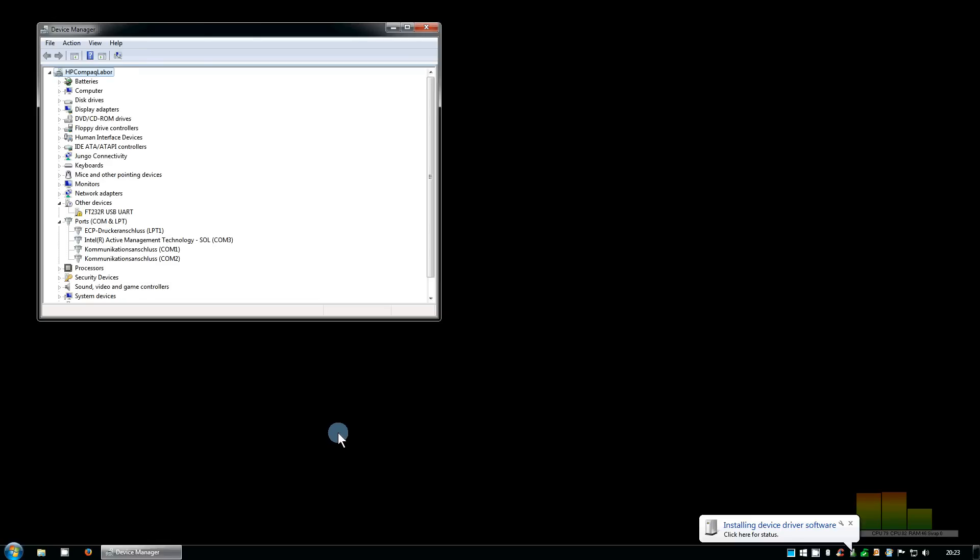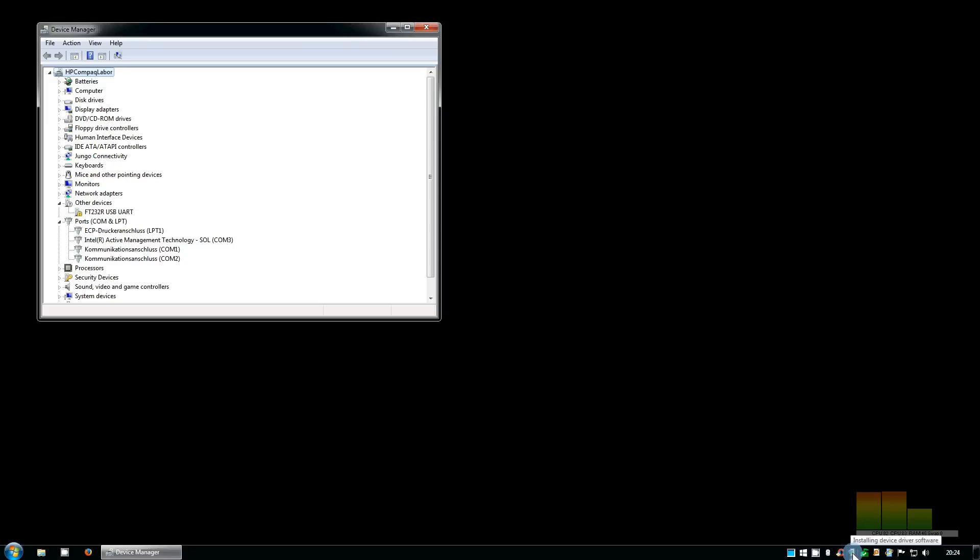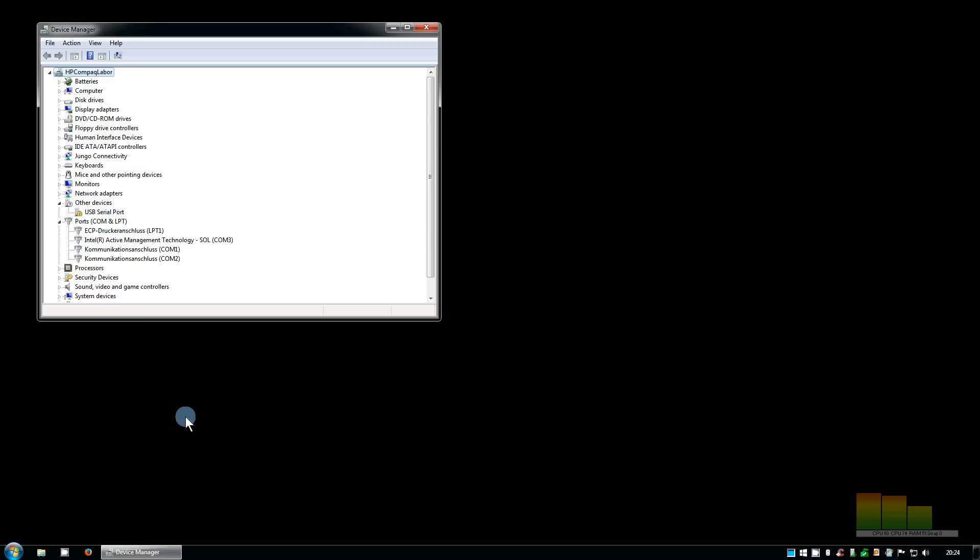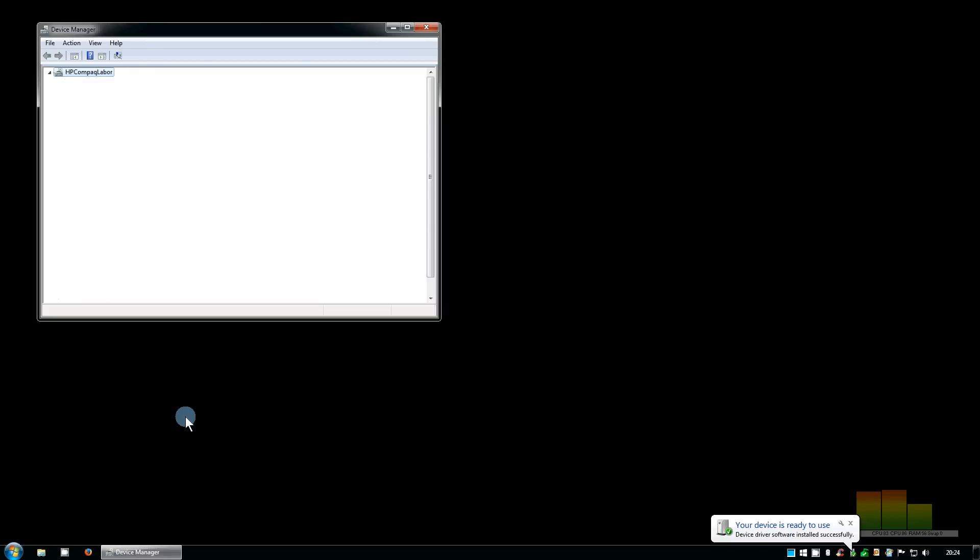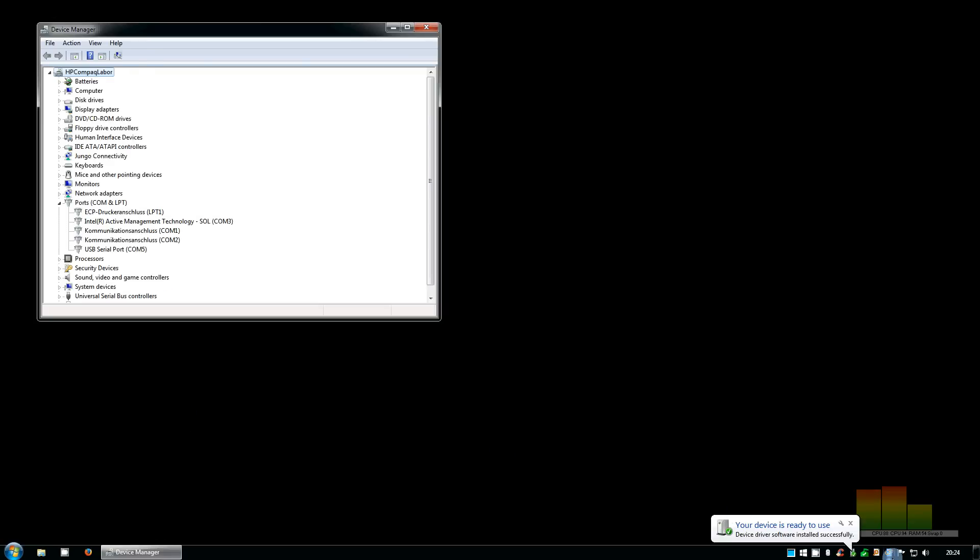You might have heard the typical Windows noise and see that Windows is installing now the device driver. We already can see USB serial port is connected. Now you should be patient because depending on the speed of your PC it takes up to one or two minutes until the serial converter is fully installed. So don't worry if for a minute nothing happens. Now it gives us the message that the device is ready.